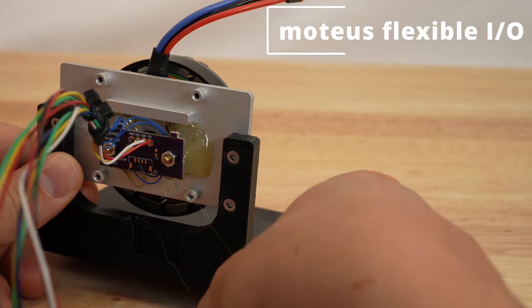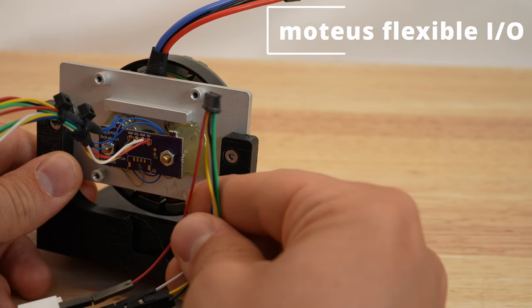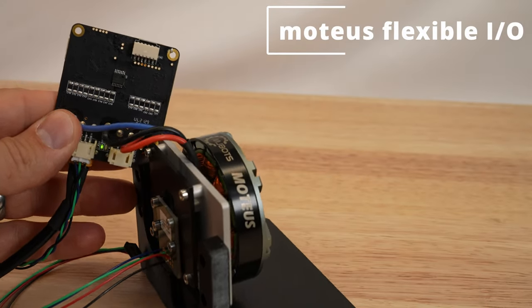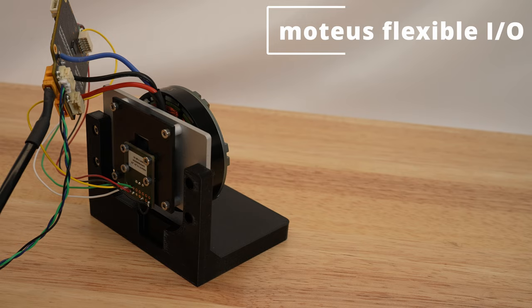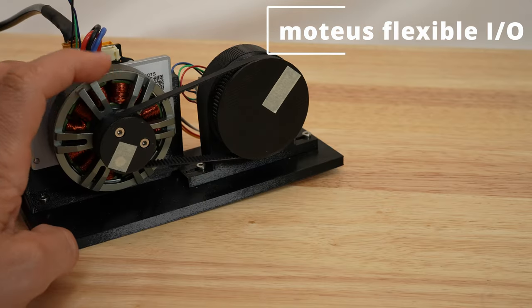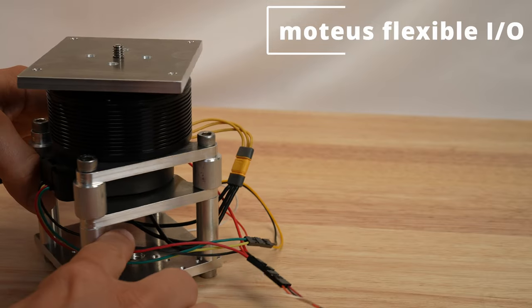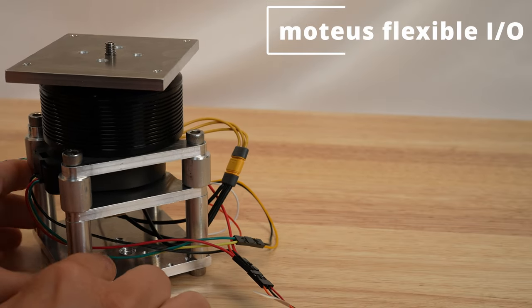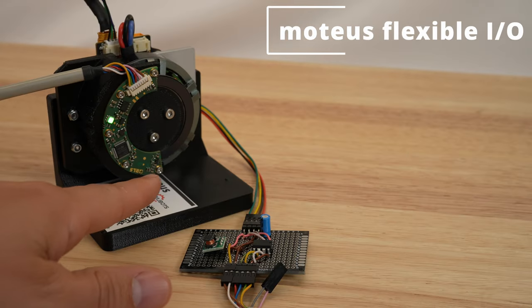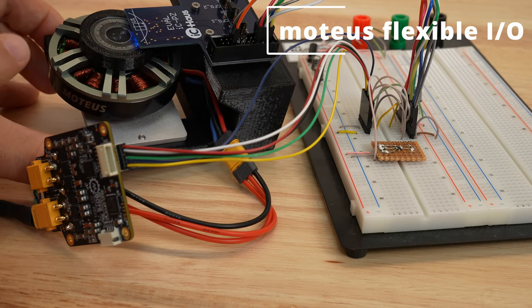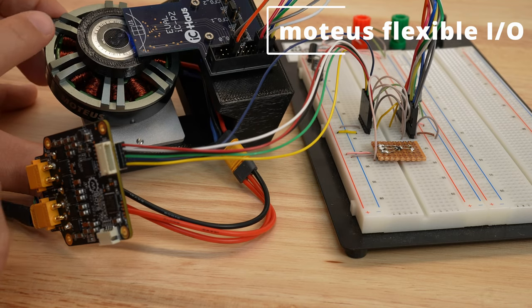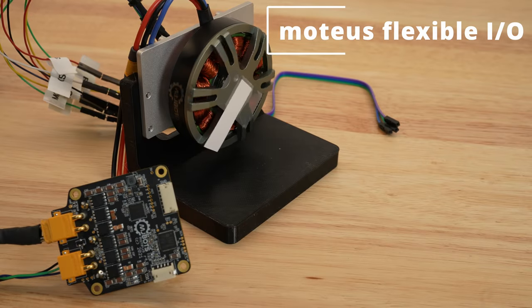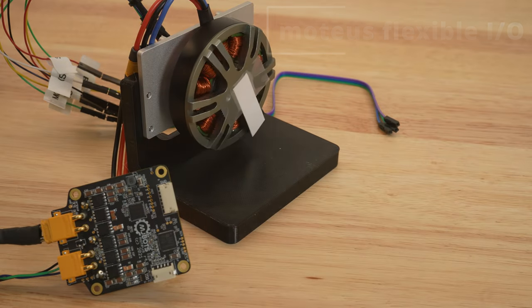Hi, Josh here. We recently released a big update for the Modius controller which adds a lot of new features. In this video, I'll be covering the new flexible IO subsystem, and what configurations you can accomplish with it.